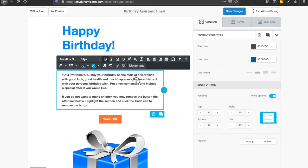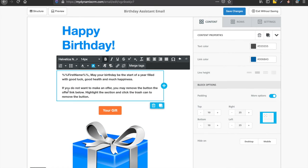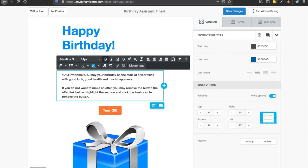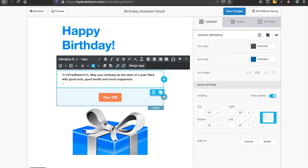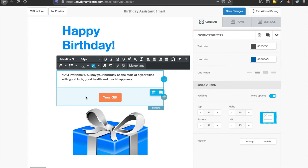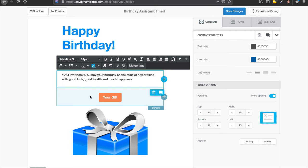And then we'll go ahead and delete that. Then you'll notice it says, if you do not want to make an offer, you may remove the button offer link below. Highlight the section and click the trash can to remove the button. So I'm going to go ahead and just delete this out of here.